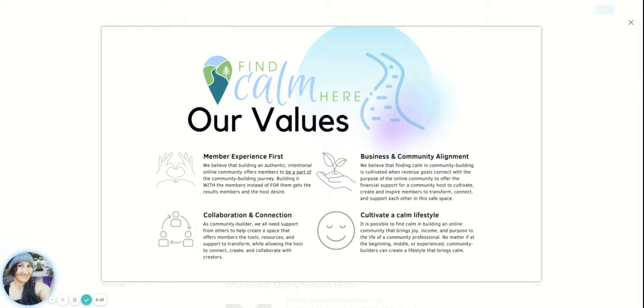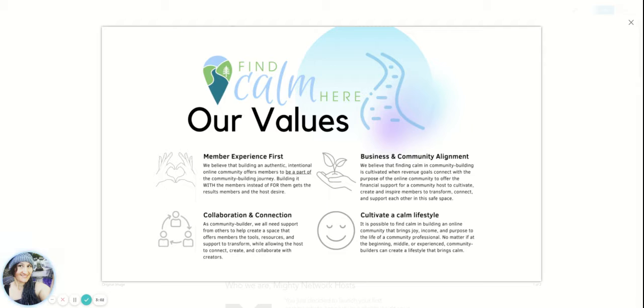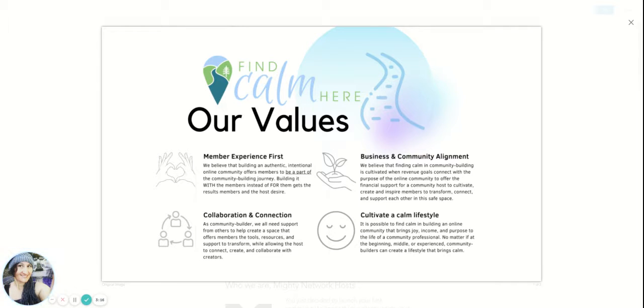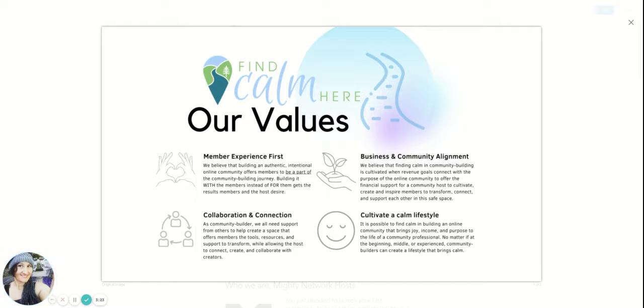So I have the values of Find Calm Here, which I just really established and it's helpful because then people resonate with these things as well. I've been talking a lot about member experience and that's a primary reason I was a member of a Mighty Network before I created a Mighty Network. And I believe that building an authentic, intentional online community offers members to be a part of the community building journey. So these are some beliefs that I have. I think it's possible to cultivate a calm lifestyle while you're building a community. That's why we say find calm here with community building. I believe it's really helpful to collaborate and connect with other people to support you in helping you along the way.